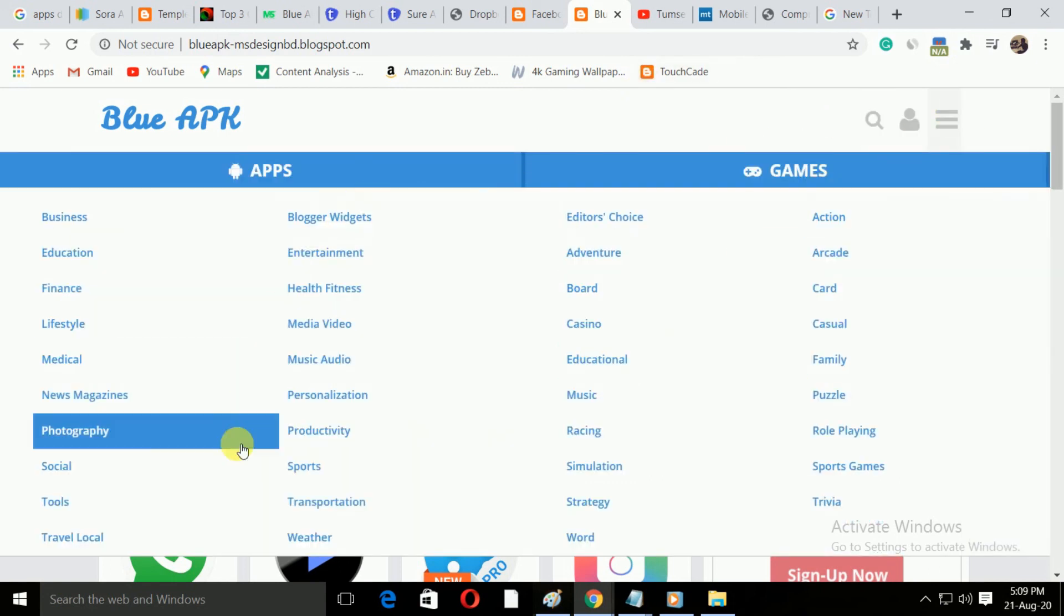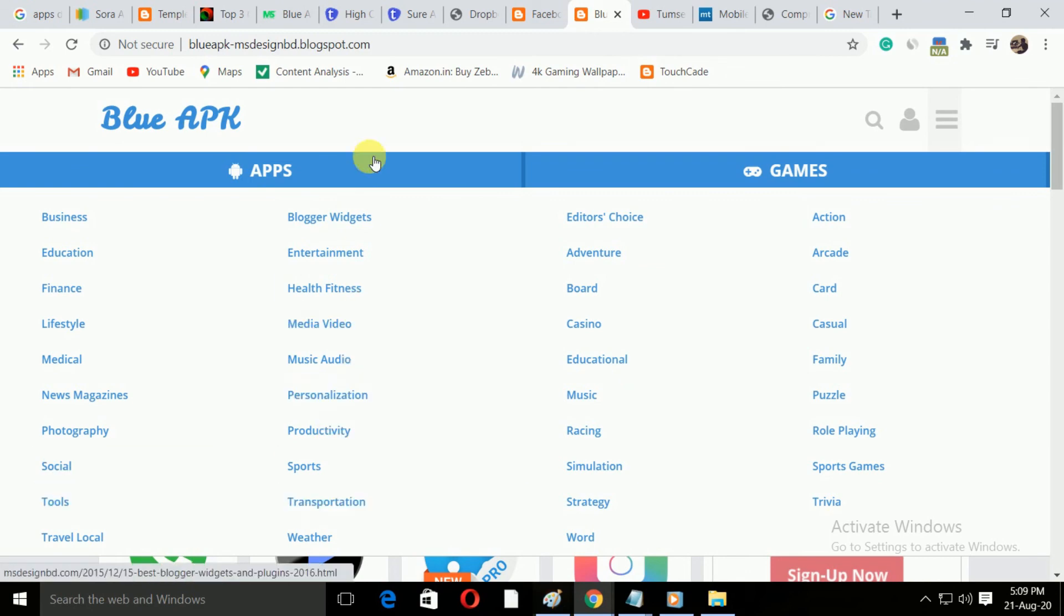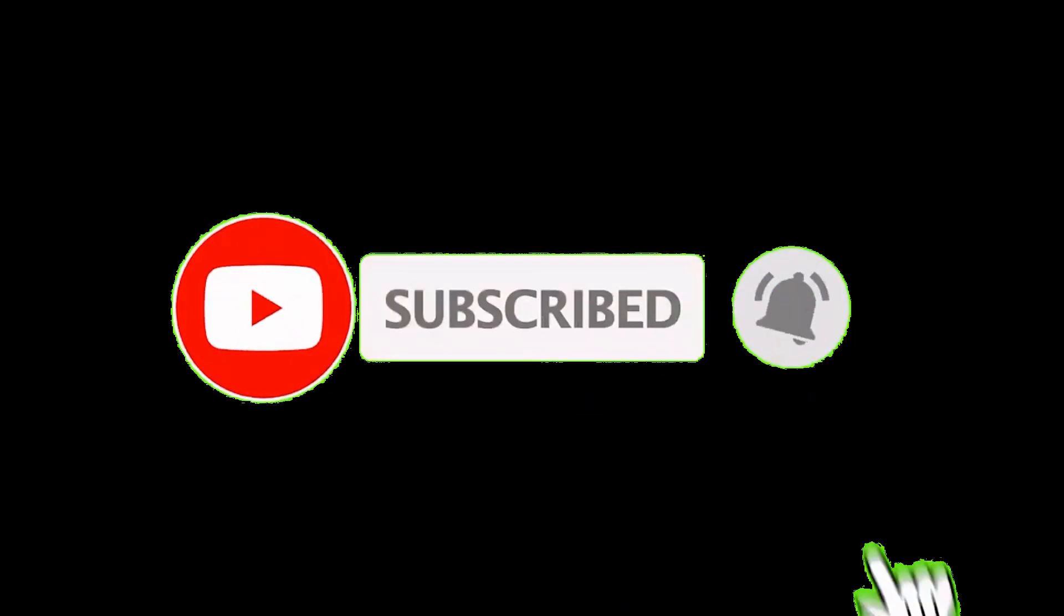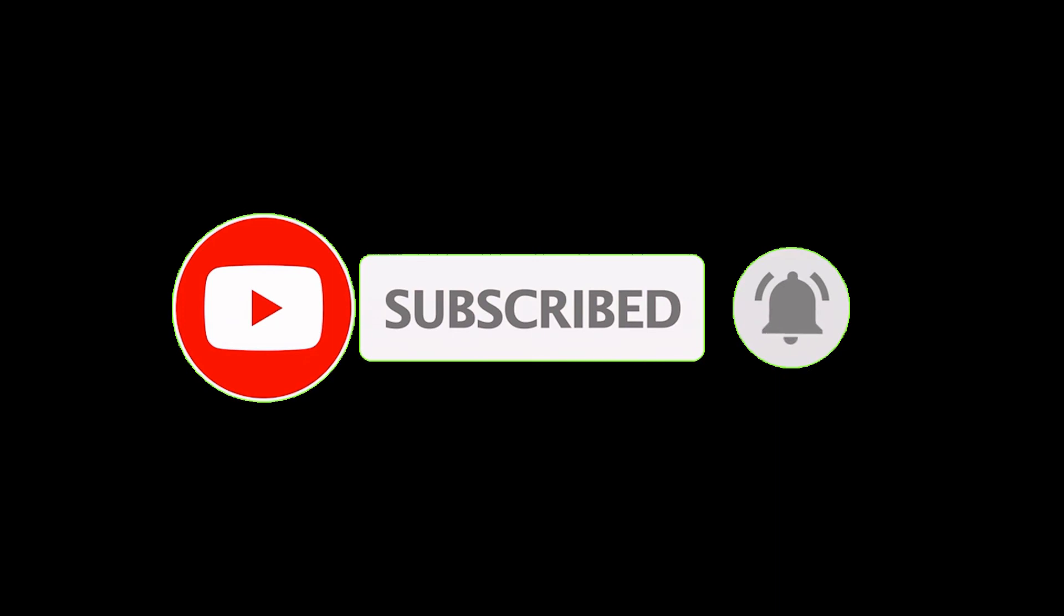If you like the video, be sure to like the video. Be sure to subscribe to the channel to get more help with the blog. Thanks for watching the video.